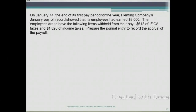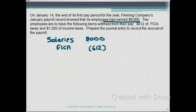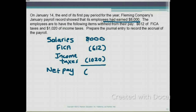Let's calculate how much the employee is going to take home — that's their net pay. They start off with salaries of $8,000. But $612 in FICA withholdings are deducted from their paychecks, and $1,020 of income taxes are also withheld. So the net pay, the take-home pay, is going to be $6,368.